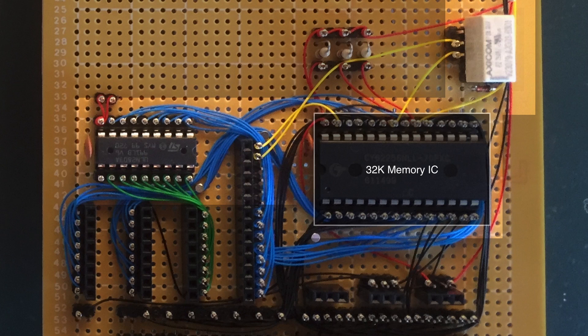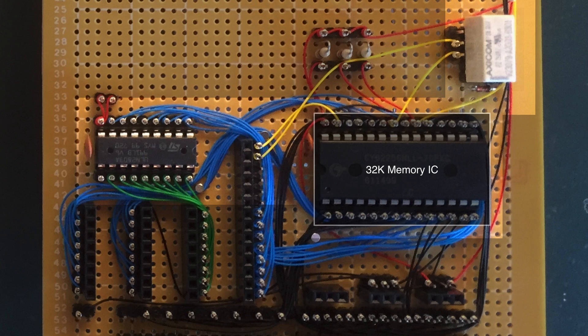Now this can store 32,768 unique 8-bit values. And in theory, that should be more than this computer would ever need. And really here, I'm just being guided by the availability of this chip. It's very common, very easy to get hold of, and if you excuse the term, it's cheap as chips.